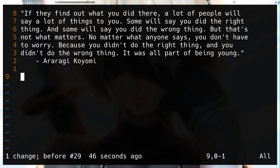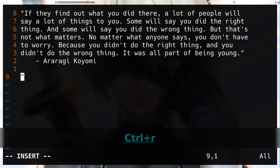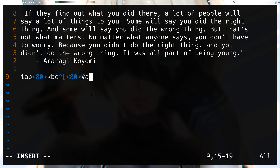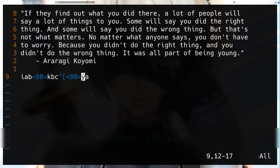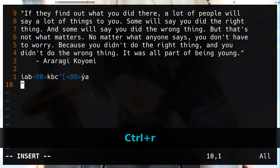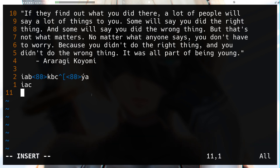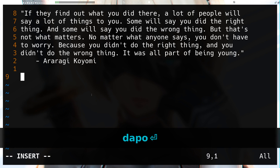If you want to paste that raw input, you can use `Ctrl+r Ctrl+r` followed by the register name — in our case `c`. This pastes all the special characters as well, whereas plain `Ctrl+r c` would just paste the visible text like `iac` without the special characters.